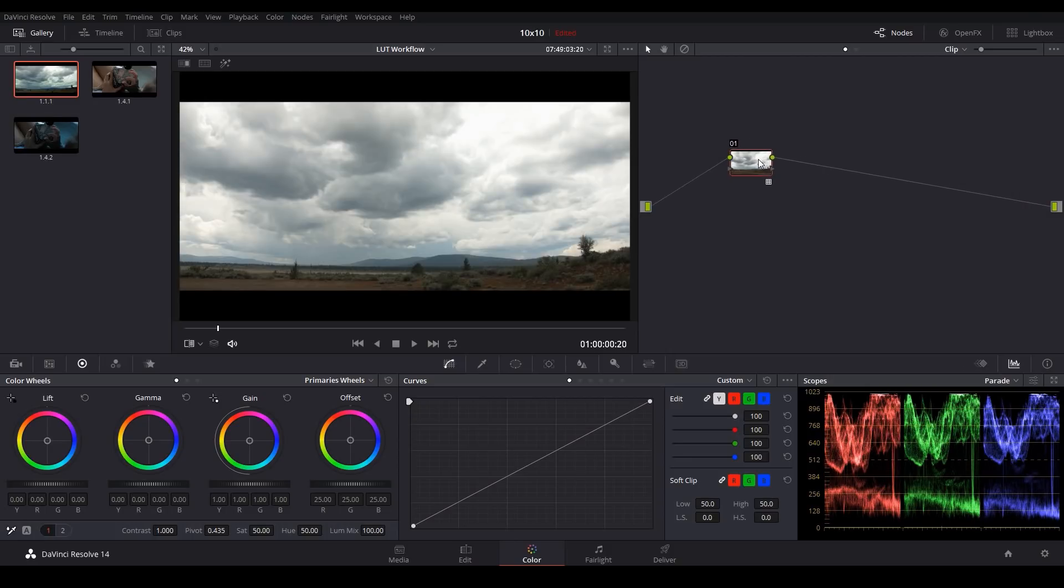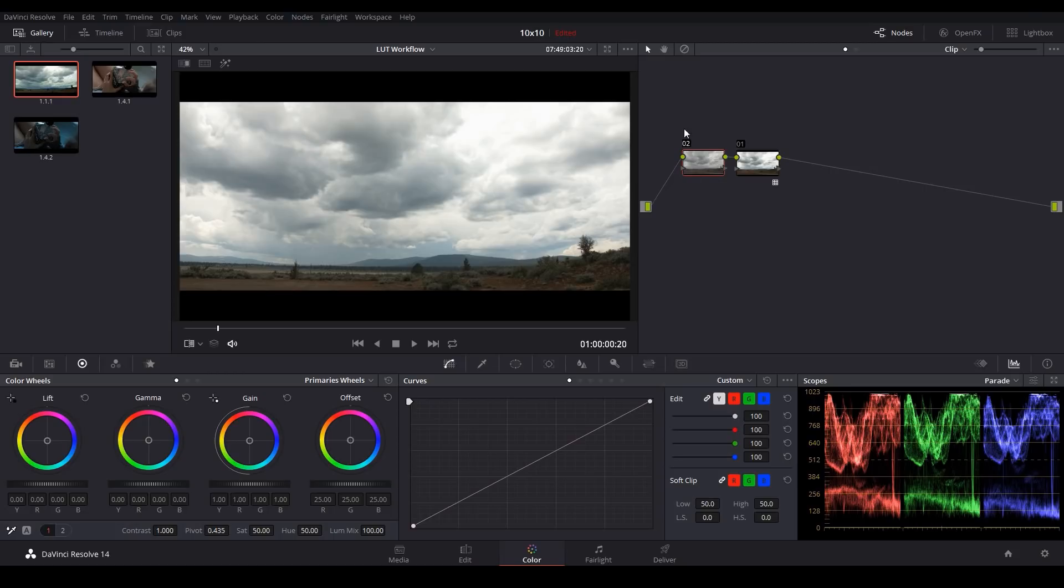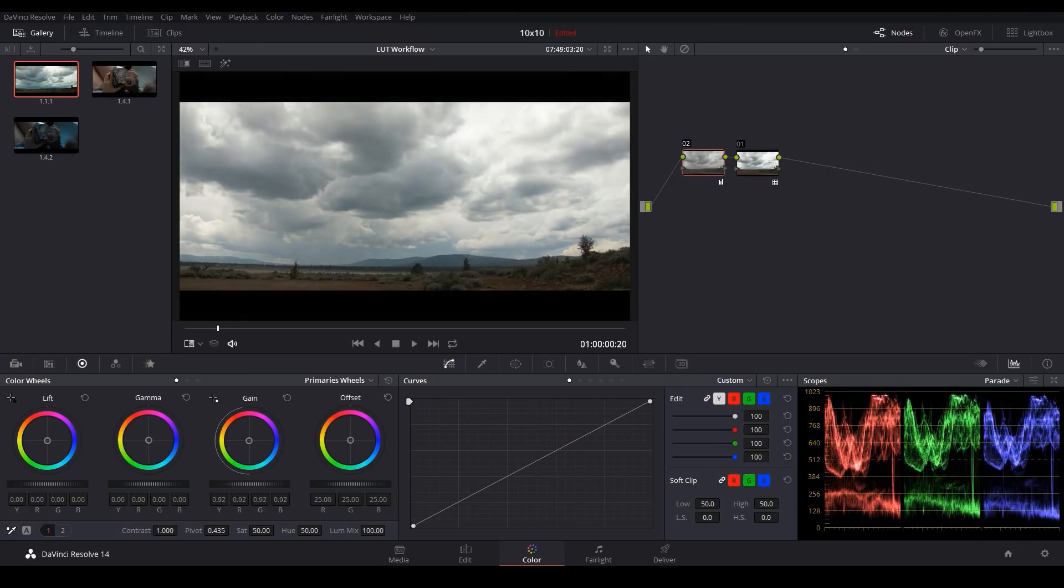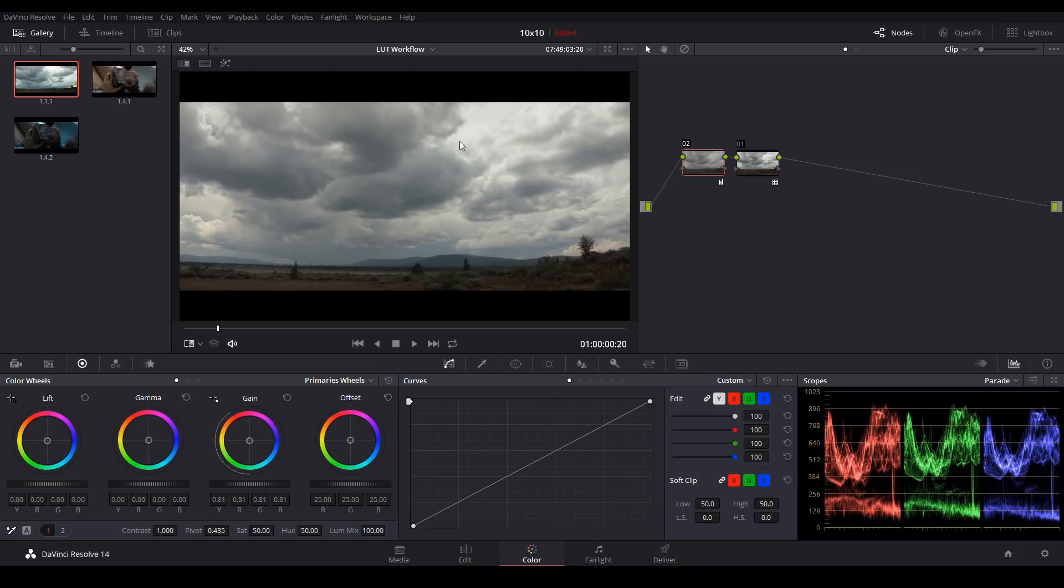Well the easiest way is to apply a node before the LUT. I'm doing that using Shift-S. And what we can do is bring back our highlights in the pre-LUT node before the LUT is applied. So now if I go to this very first node and I bring my gain back, now you can see all of that information is retained and the scopes confirm it.